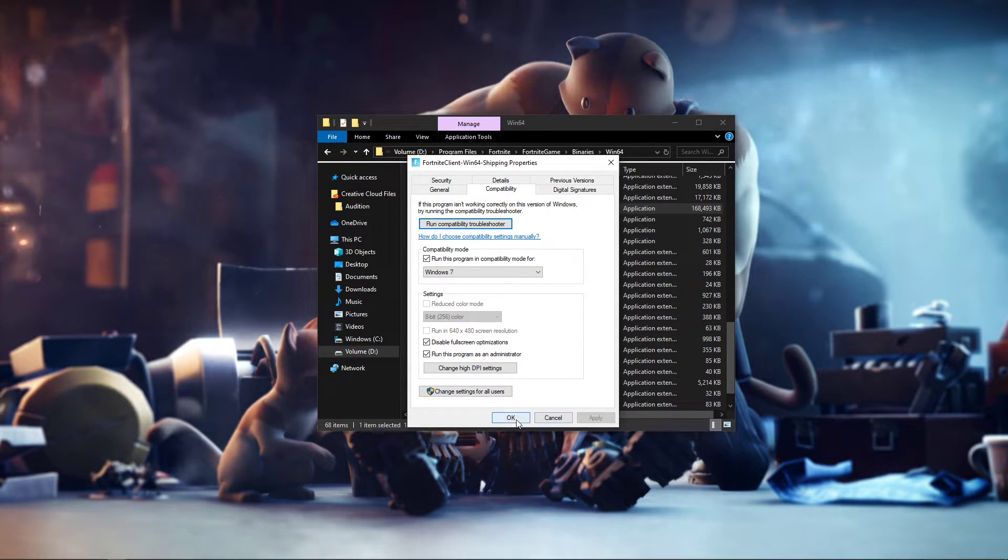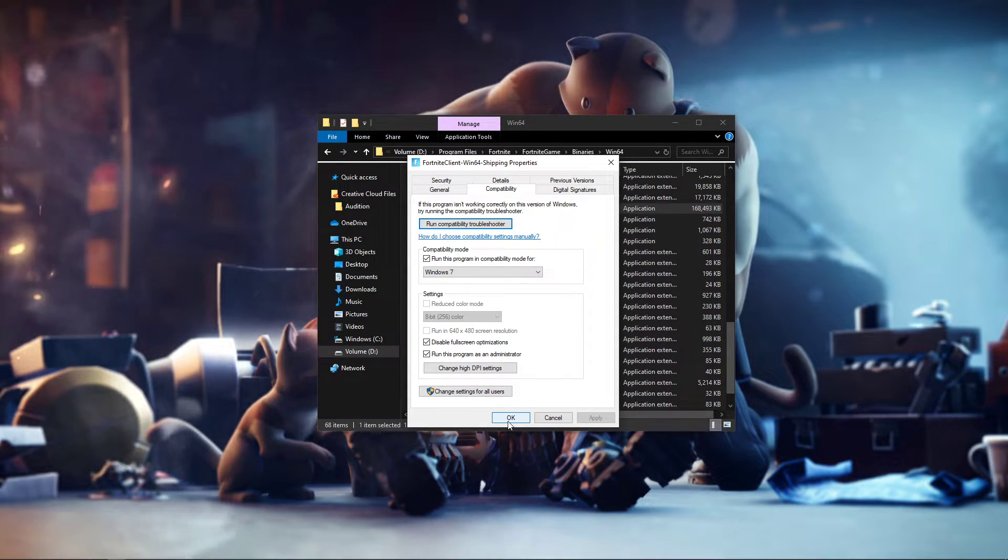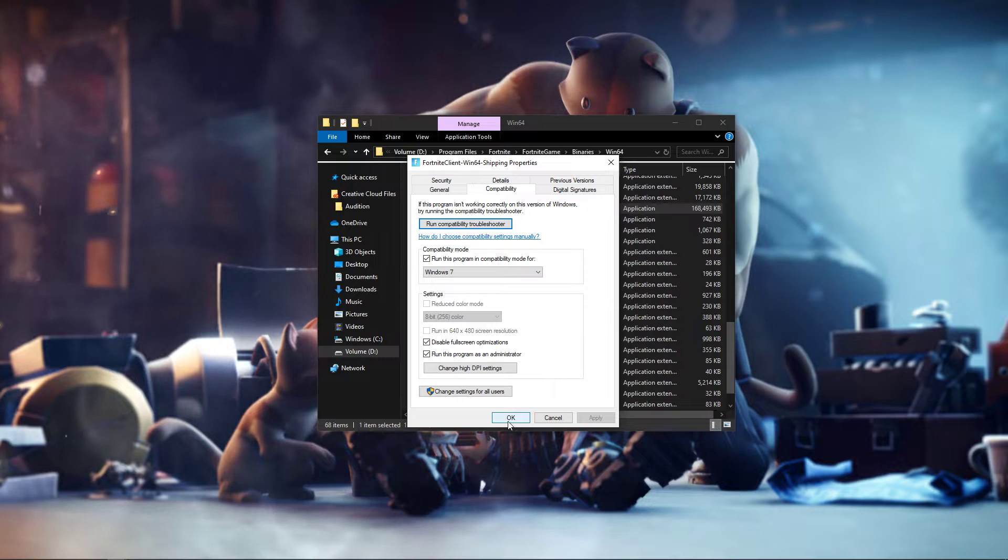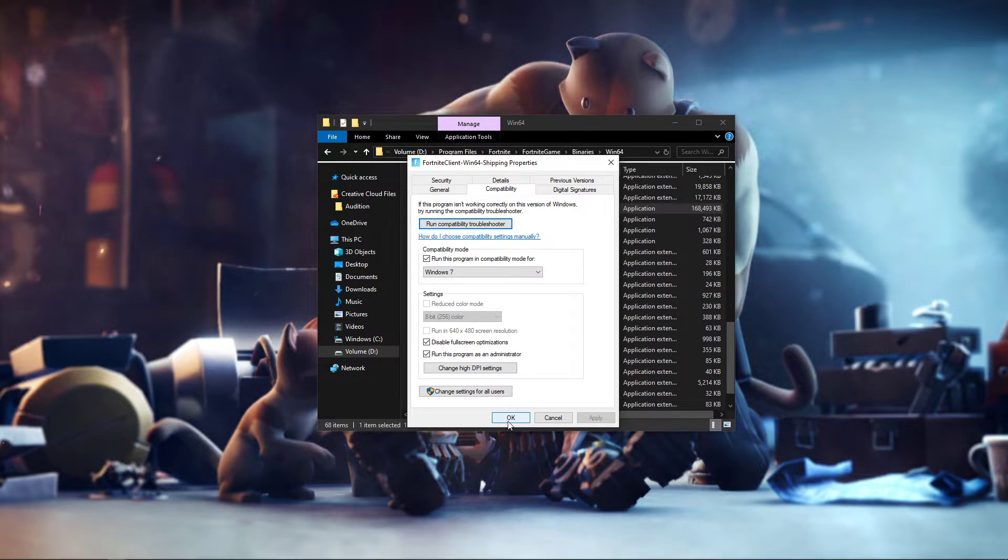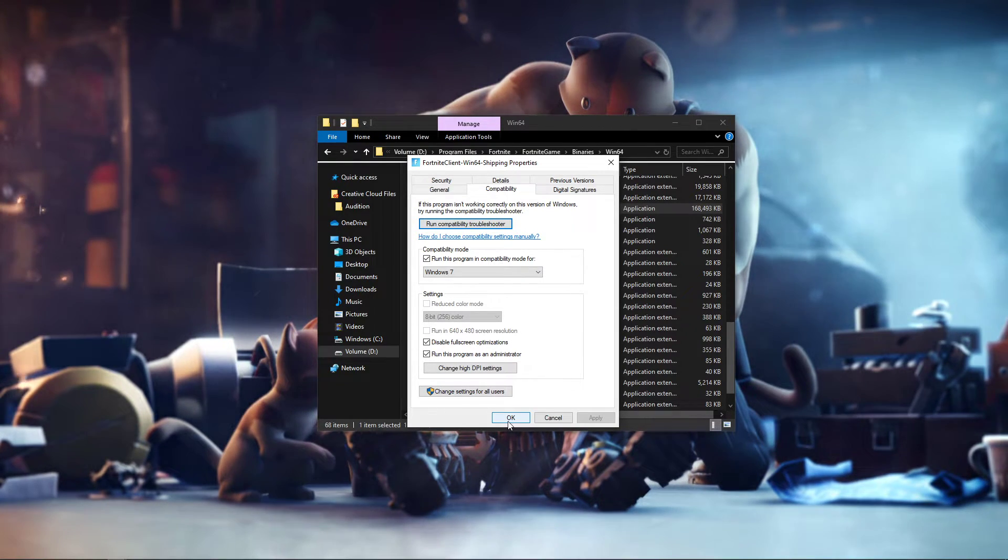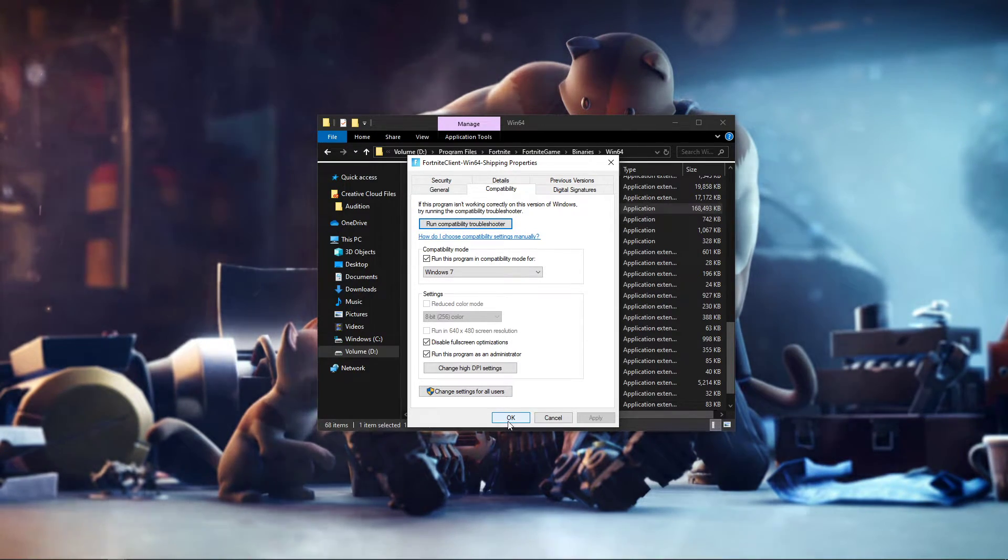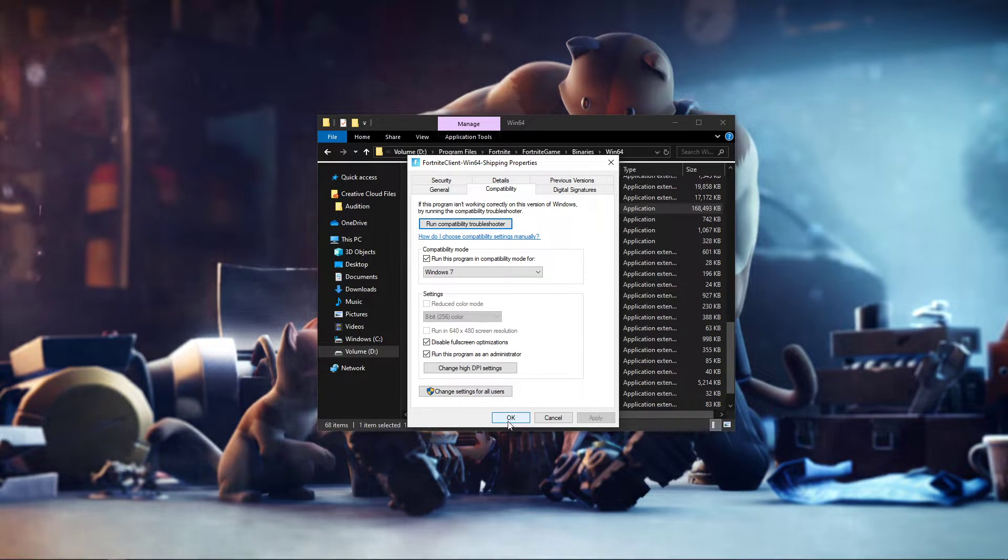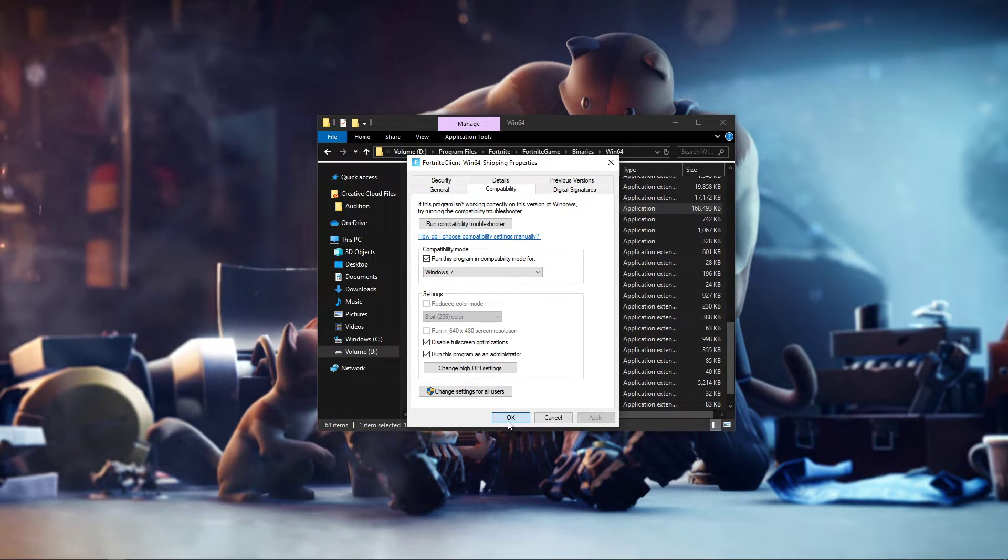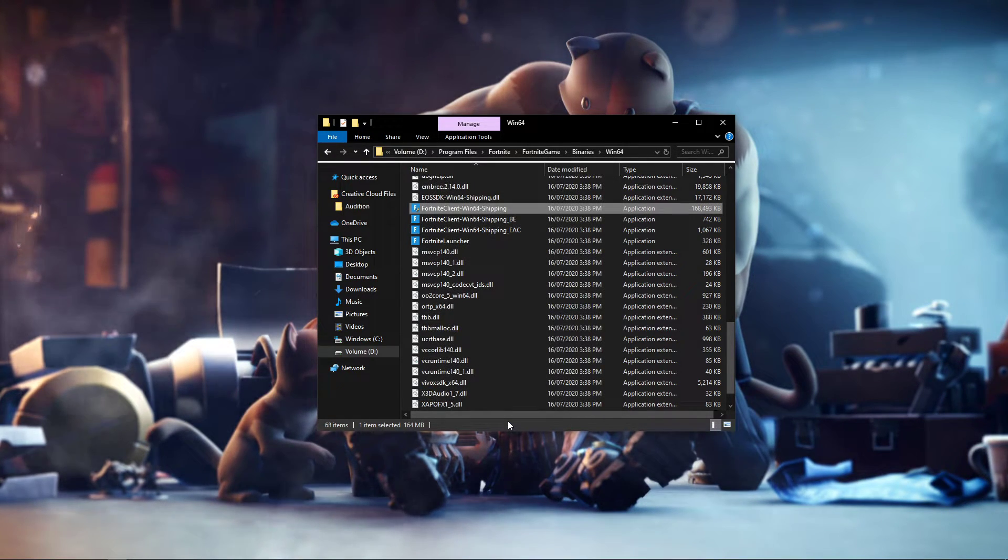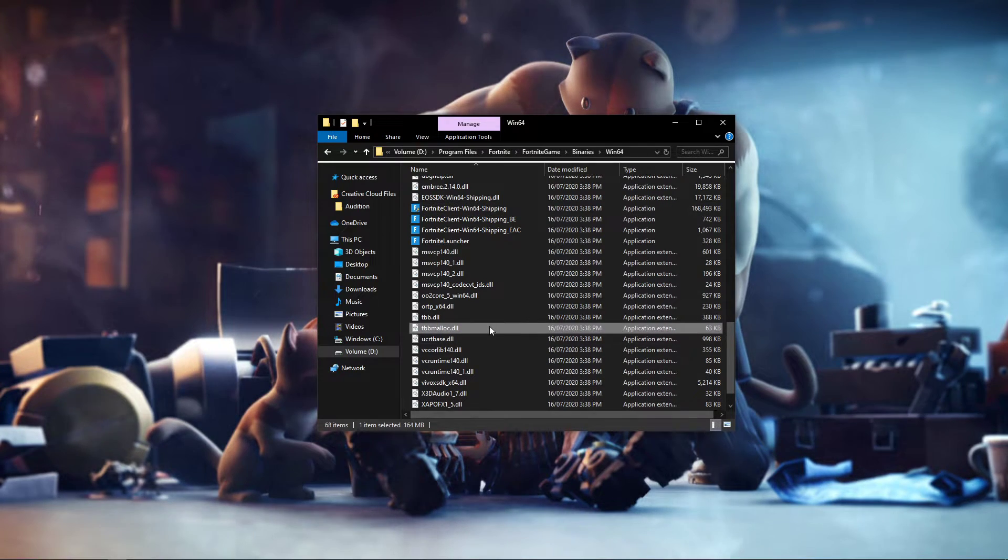When enabled, this will allow your OS to optimize performance of games when running in fullscreen mode. However, many users have noticed the opposite effect, meaning that this setting would in turn reduce performance, so make sure that it's disabled.